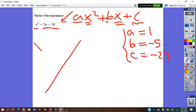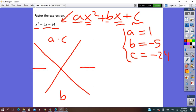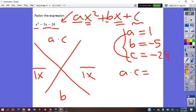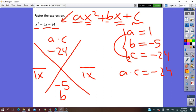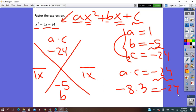Now we apply the X method. On top we put a·c = 1 × (−24) = −24, and below we put b = −5. On left and right we make fractions with denominator 1x. We need two numbers whose product is −24 and whose sum is −5. Those two numbers are −8 and 3: (−8) × 3 = −24, and (−8) + 3 = −5.